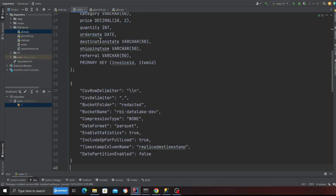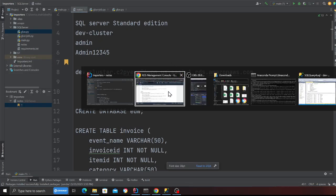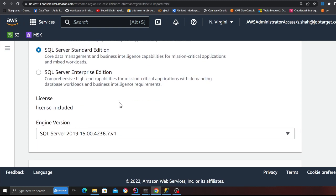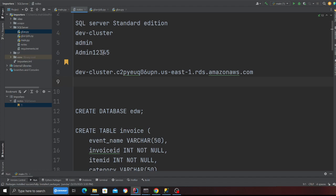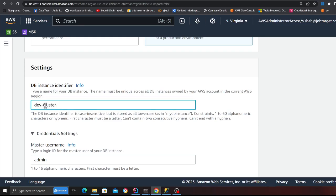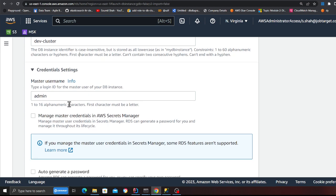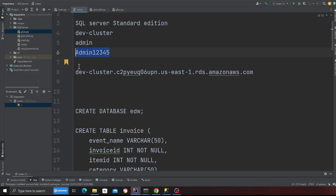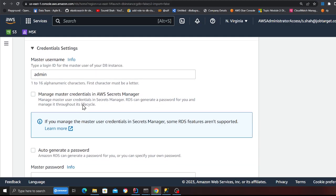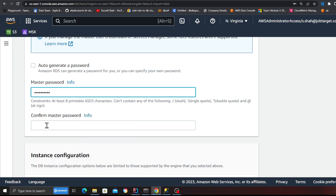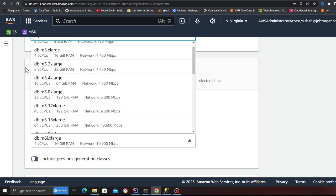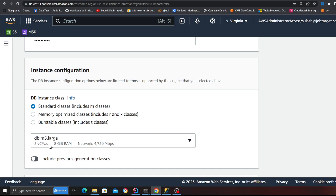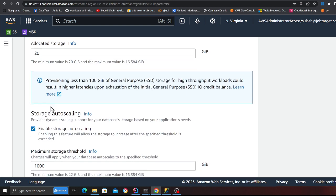We'll be using SQL Server Standard Edition. We'll leave the template to default — we need a dev cluster, not a prod. Put the database name as 'dev cluster'. The username will be 'admin' and the password will be 'admin12345'. For the instance type, I'm going to use the cheapest one to save money — a DB M5 Large with two vCPUs and 8 GB RAM. I'll leave everything else to default.